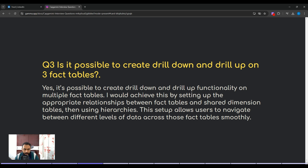The third question is: is it possible to create drill down or drill up on three fact tables? You know that fact tables in Power BI don't necessarily have relationships with each other. You have to answer: yes, it is possible to create drill down and drill up functionality on multiple fact tables. I would achieve this by setting up the appropriate relationships between the fact tables and shared dimension tables, then using hierarchies. This setup allows users to navigate between different levels of data across those fact tables smoothly.